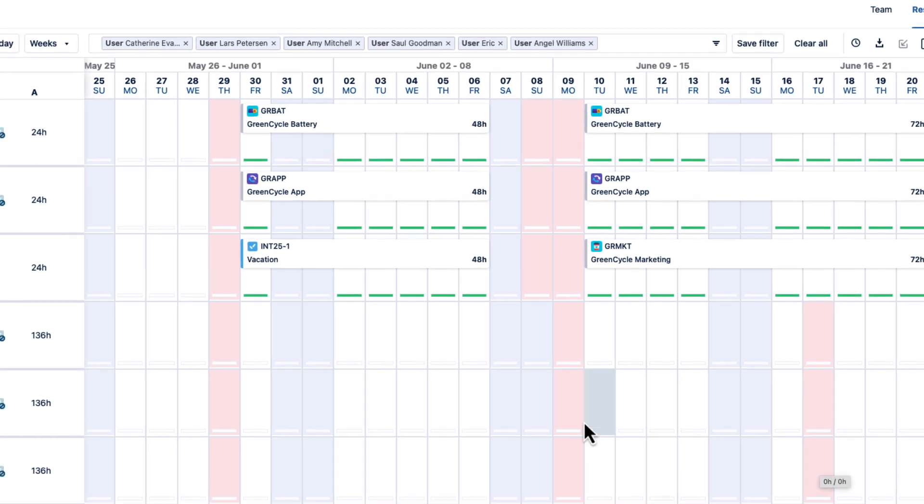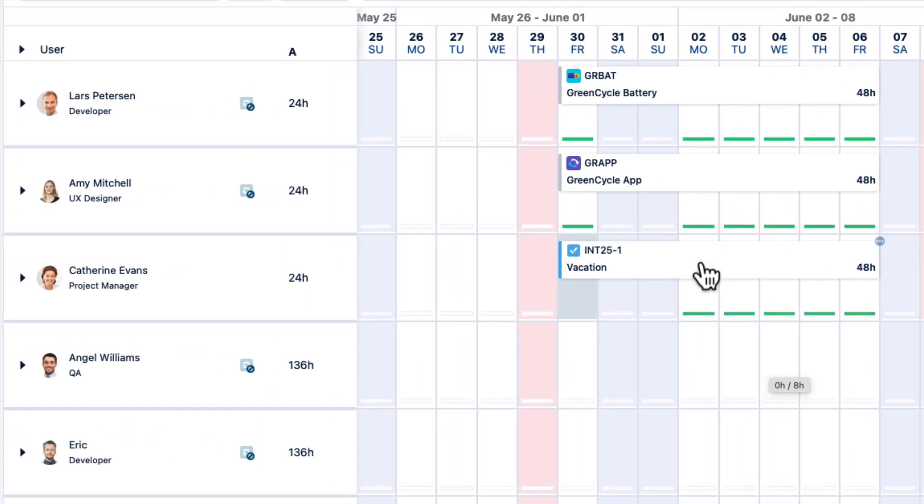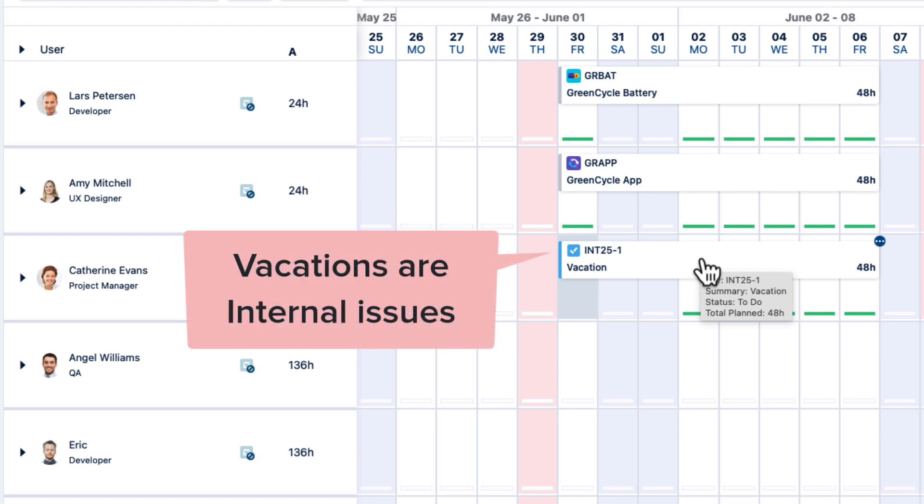One thing to note is that holiday schemes are not meant for vacation days or personal time off. Those should be planned with internal issues that are created for that purpose, like here.